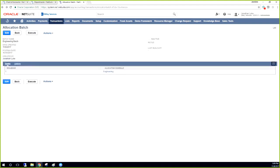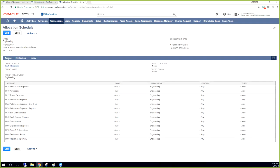Sorry, I clicked through there a little quickly. But when you're on this allocation batch, you can actually click this link here for the allocation schedule, and it will bring you directly to that schedule that is for this batch.